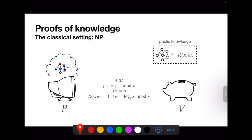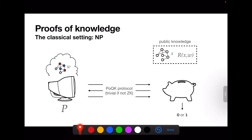This is the general setup. But what is a proof of knowledge? It's a protocol between the prover and the verifier. Intuitively, it has a security property that the verifier accepts if and only if the prover really does know w, the witness. This protocol can be trivial if we're not concerned about hiding knowledge — the prover can just send the witness to the verifier. But if we want to hide the secret key from the verifier, then we might have something more involved.